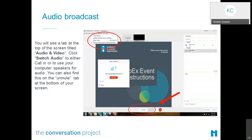While we're waiting for everyone to join, I'd like to run through a few WebEx tips and tricks. If you can hear my voice, you've connected successfully. To change your audio preferences, click the audio and video tab at the top of your screen and click switch audio. You can also find this by clicking the mute/unmute button at the bottom of the screen.